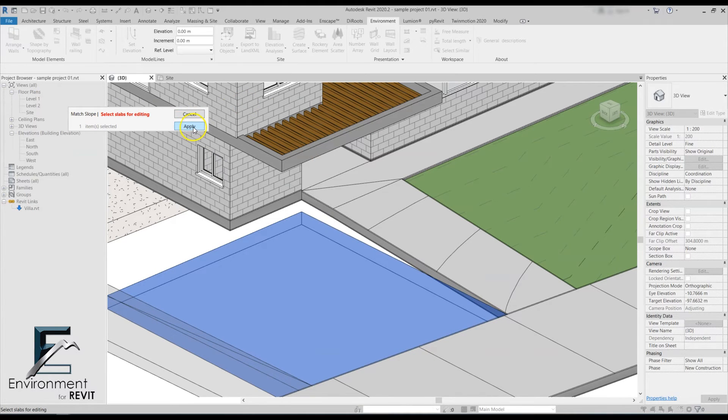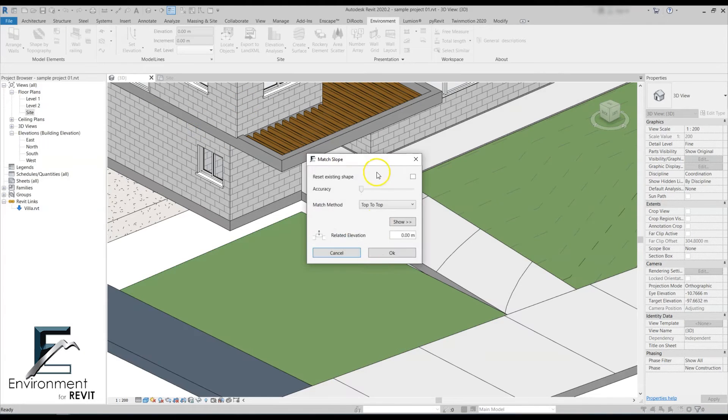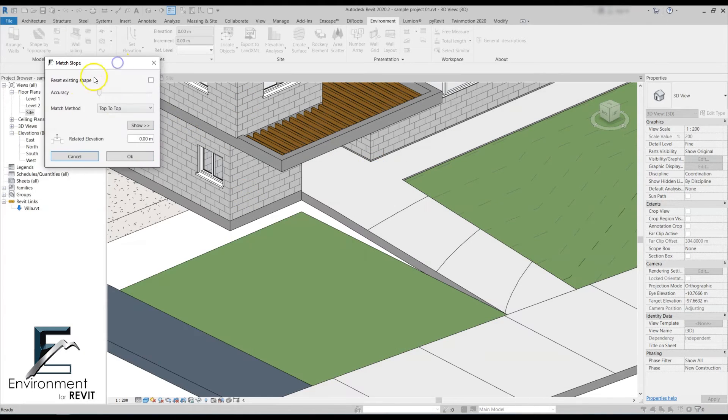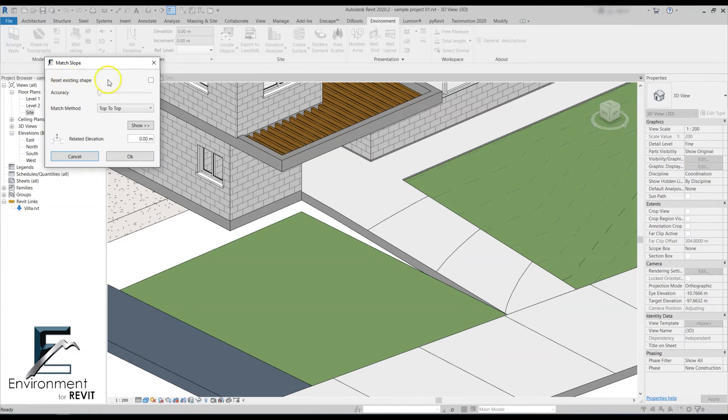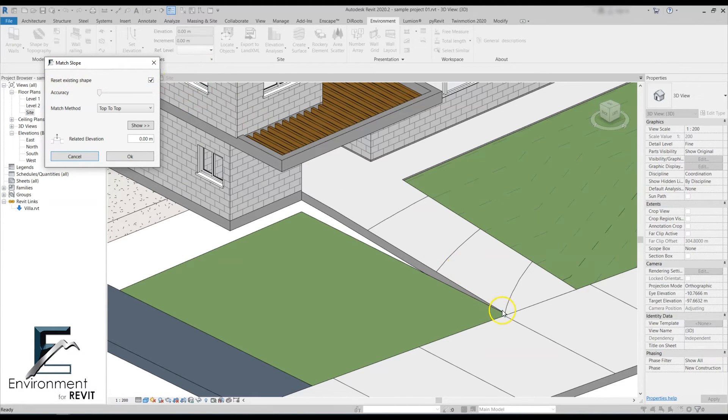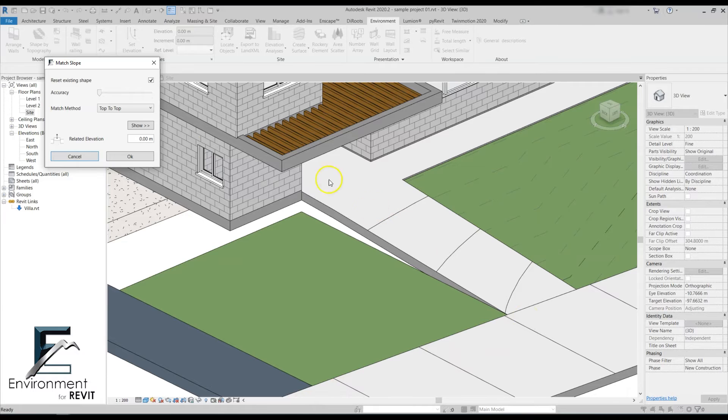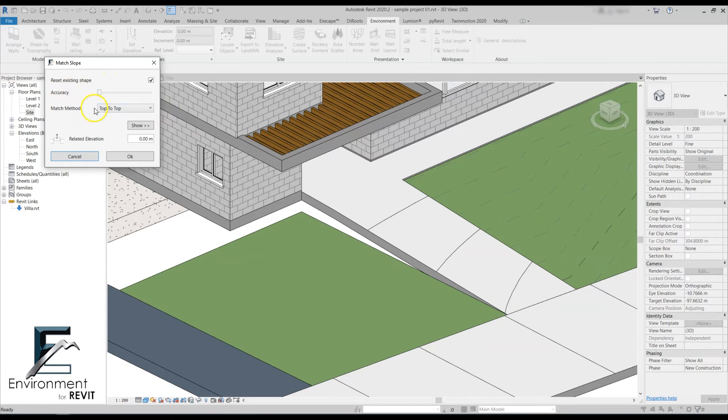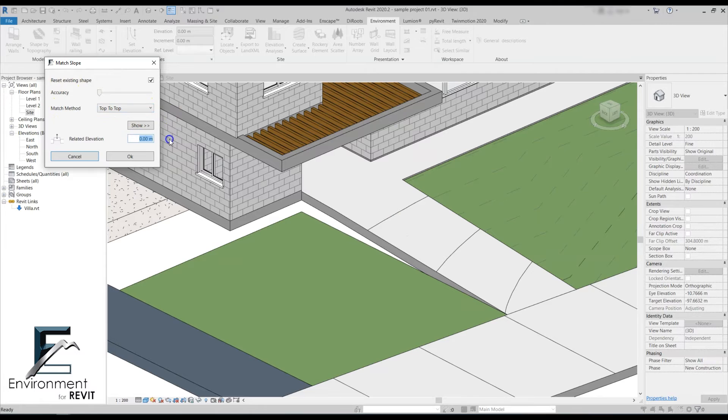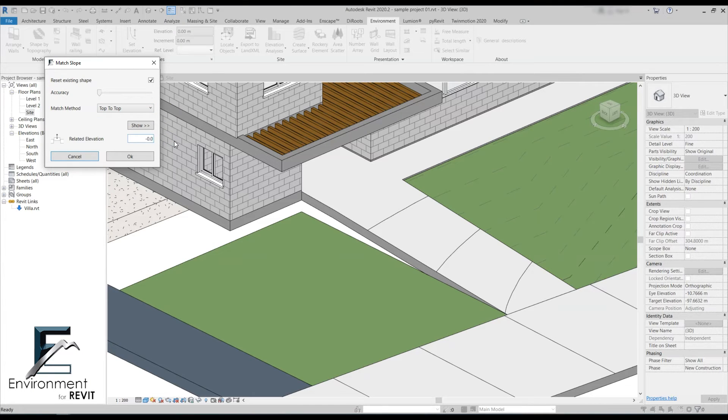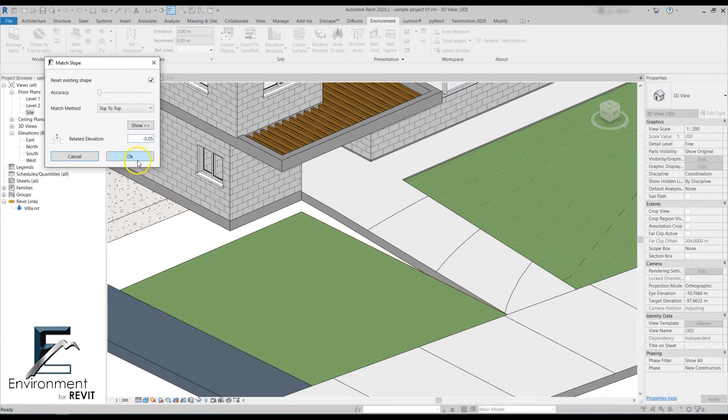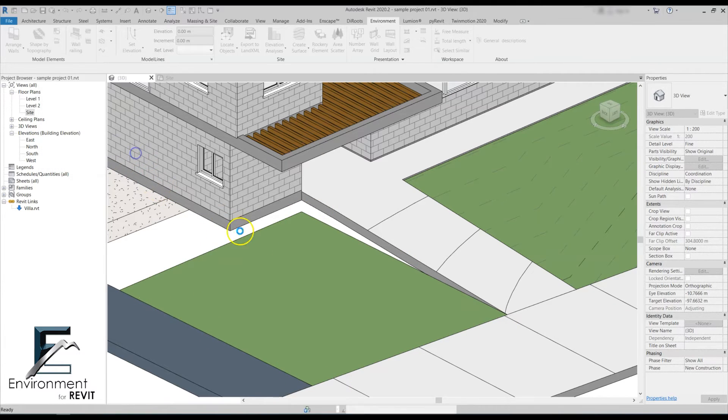Now I'll select the option to reset existing shape because I have two elevation points that I'd like to cancel and replace. Accuracy I'm going to leave at zero, still top to top, and this time I'll give it an offset of five centimeters under the walkways. Let's click OK.